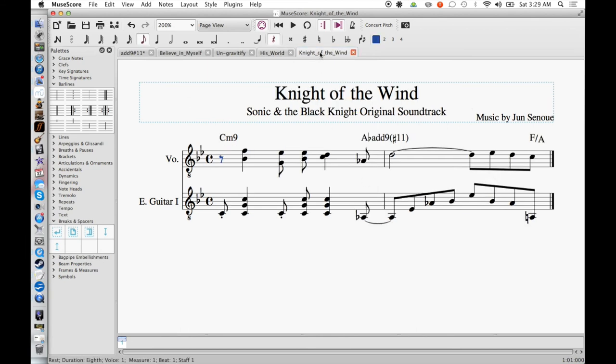An example of this can be found in Knight of the Wind, the vocal theme for Sonic and the Black Knight, composed by Jun Senoue. Here in the chorus, we've got this C minor 9. We're in the key of G minor and we've got this C minor 9 leading down to an A flat add 9 sharp 11.